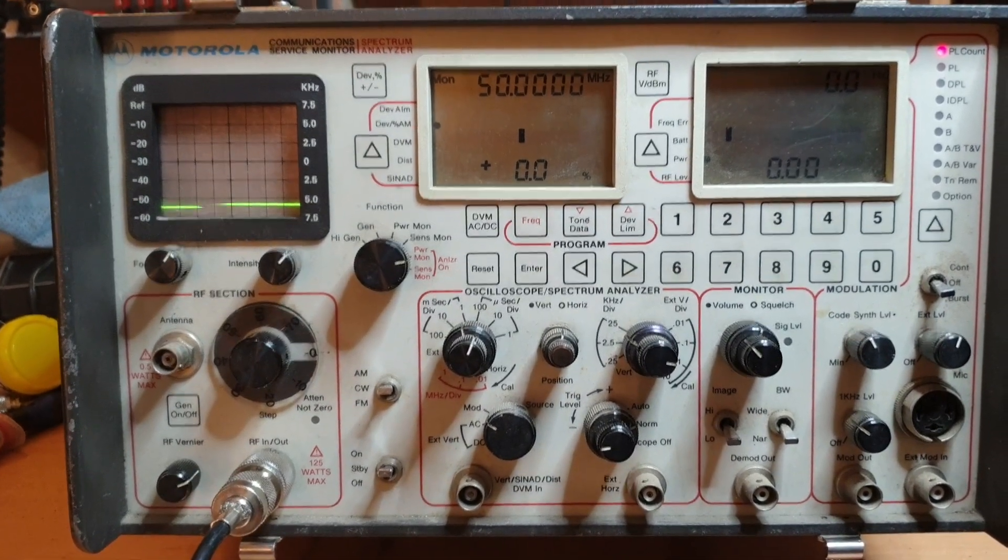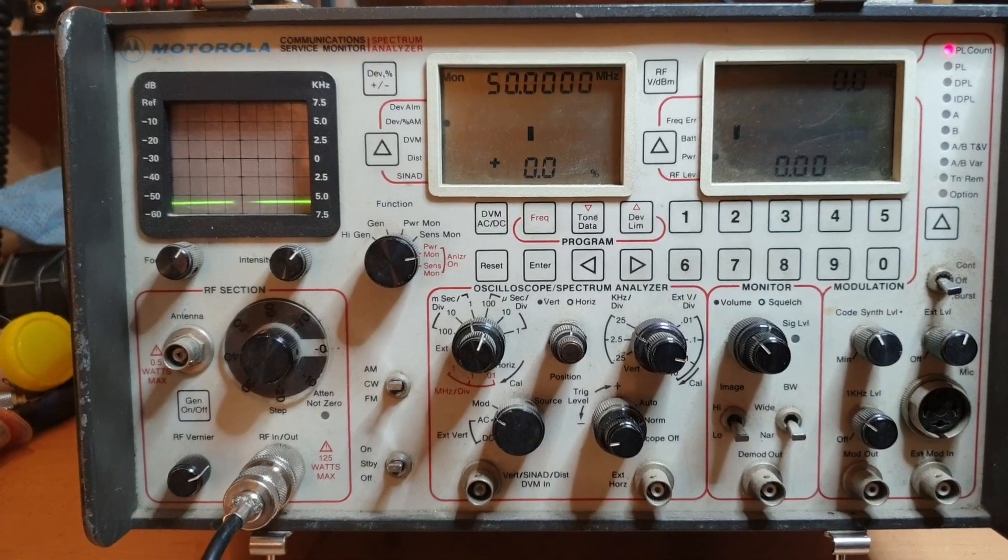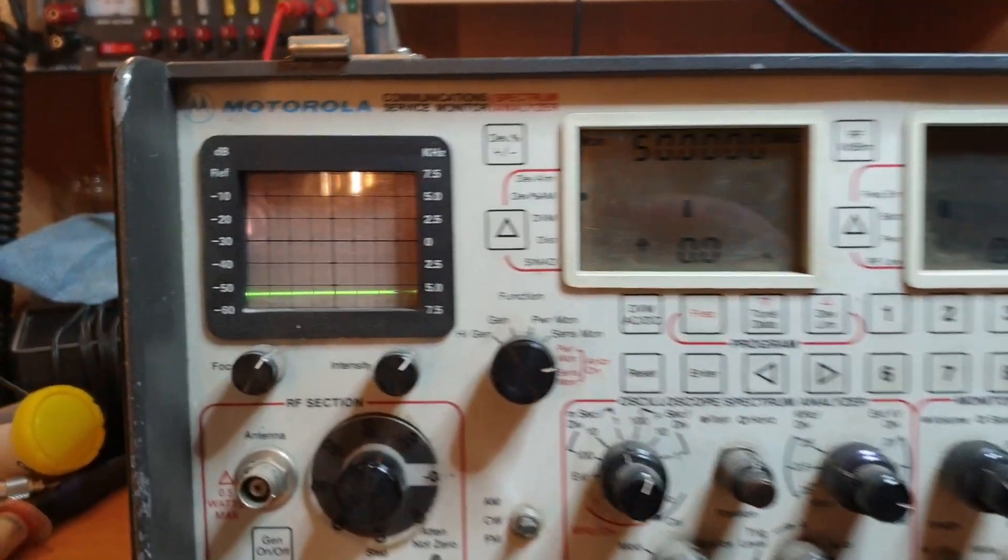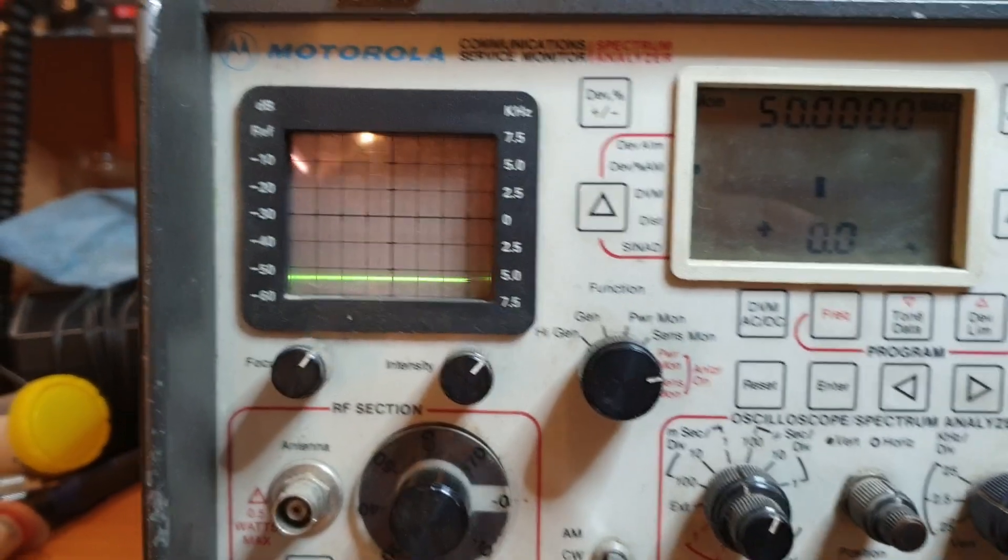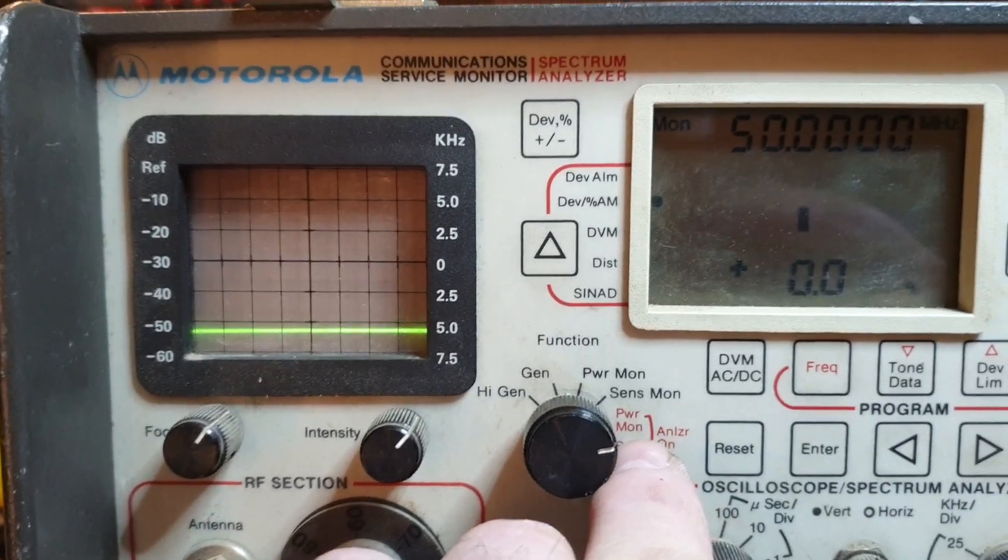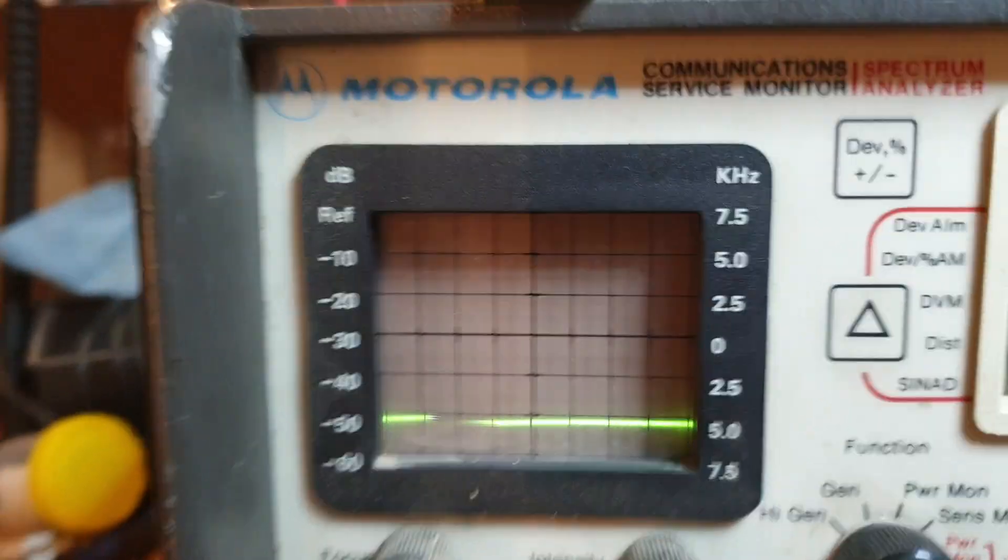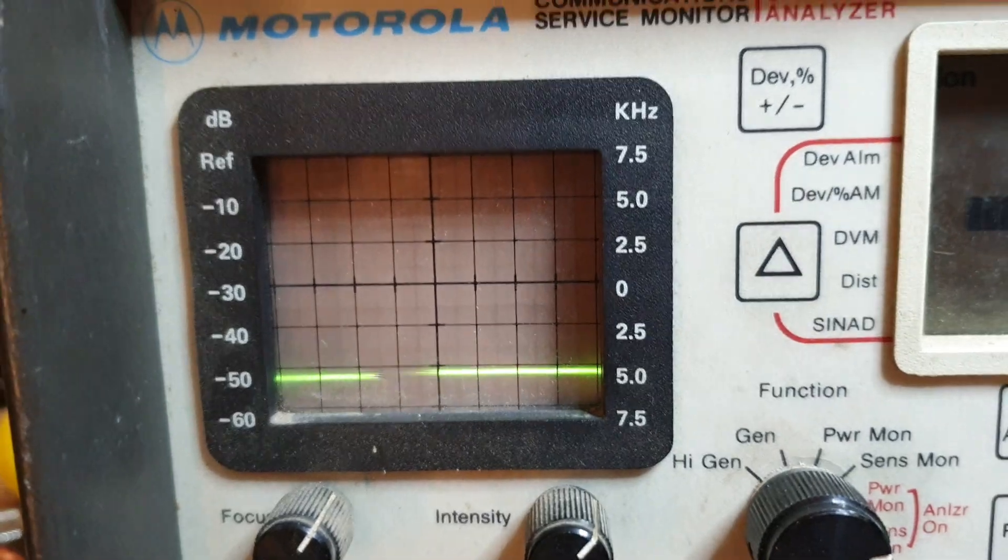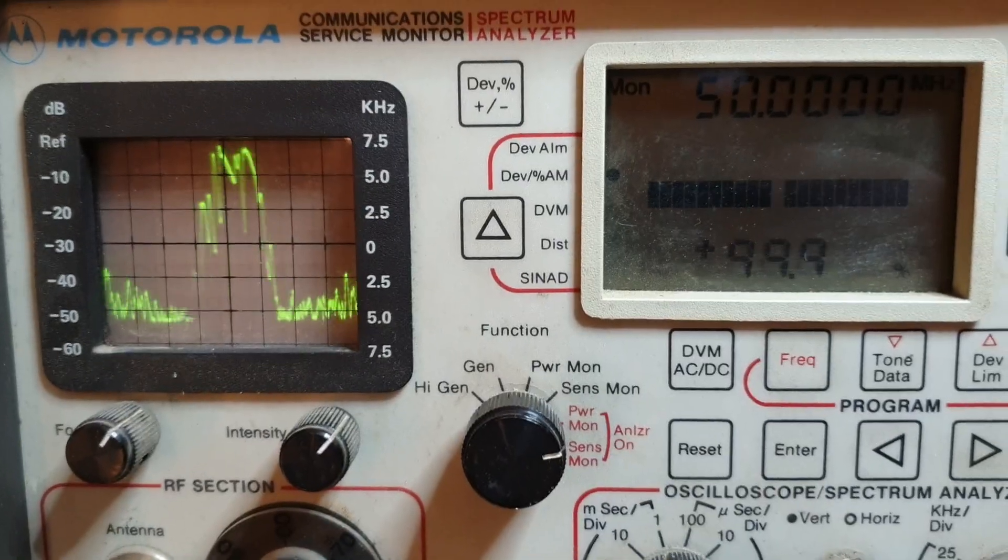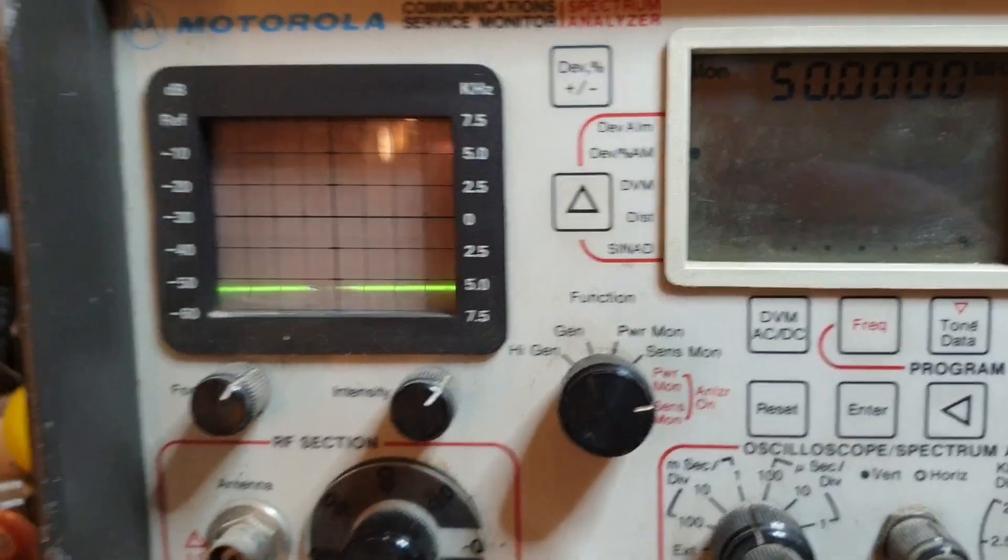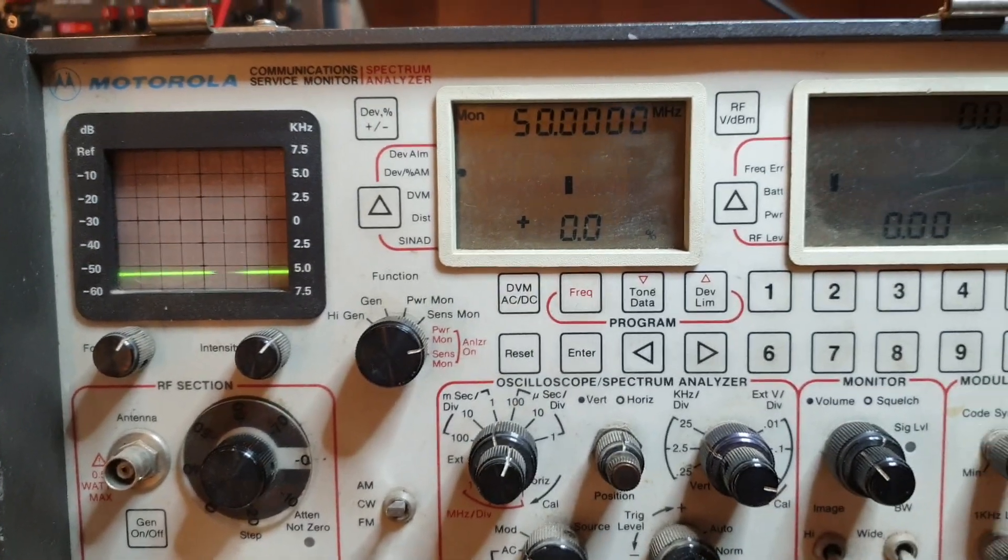So just initially, I've actually got this analyzer in the service power monitor position with the analyzer on, so that means that when I hit the button there, we're seeing the spectrum. We're having a very close look at the spectrum there.